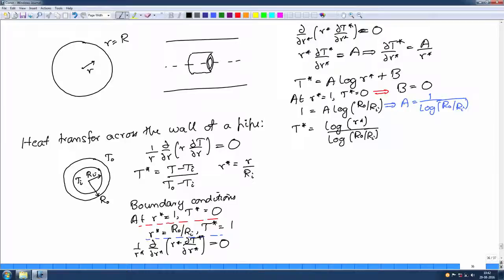Welcome to our continuing series of lectures on fundamentals of transport processes, where we were going through how one does shell balances to get a differential equation for the concentration, temperature, or velocity fields. These are typically partial differential equations, and then how one goes about solving them. We have seen so far two different kinds of solutions: similarity solutions and the separation of variables method.